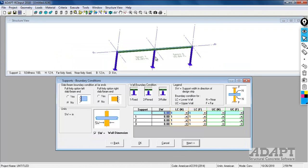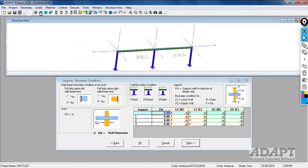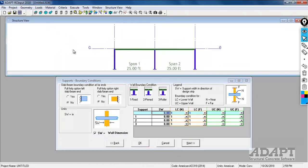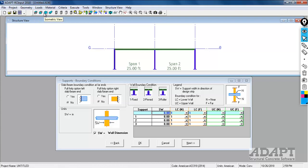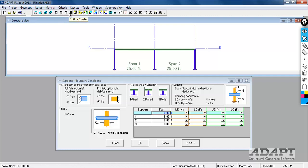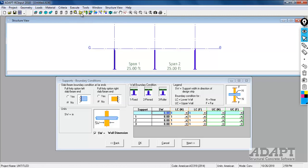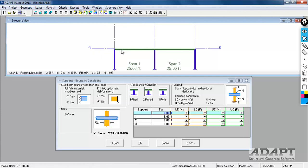We have our support set up. The boundary conditions - these icons here allow you to control the view. I could change the perspective of the view, 3D or isometric, free rotate perspective view. I could go to wireframe, transparent, shaded with solid or shaded with outline. And then I can turn off and on certain components. I could turn off the slab, columns, drop panels, loads, rebar, etc. There's tools here that control the structural view that we're looking at.